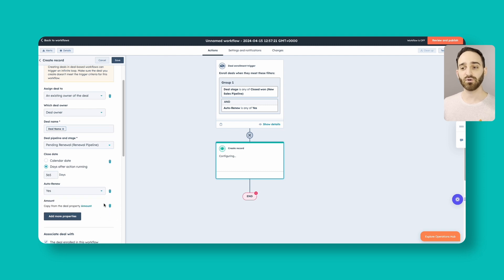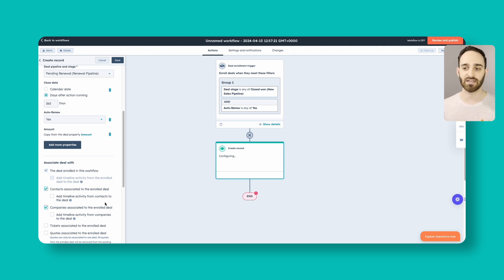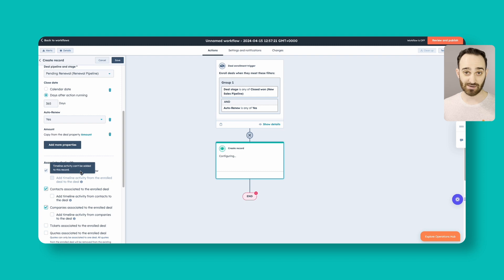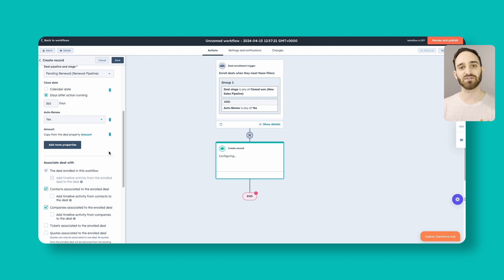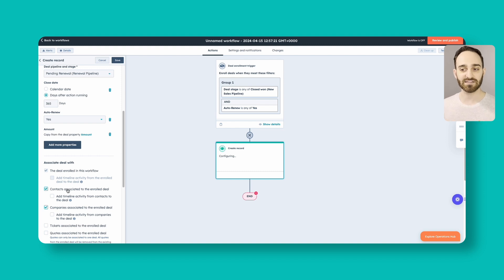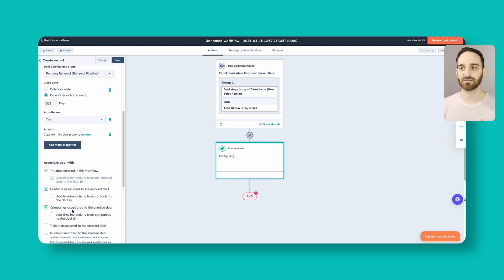If we scroll down a little more, we can actually set the associations. So by default, and we can't change, the deal being enrolled in this workflow will associate with the new one. So at this time, same object association is fairly new, it's an awesome feature. This way you can see the deals being linked together. We also likely do want to associate the contact and company associated with this deal. So I highly recommend keeping those checked off.